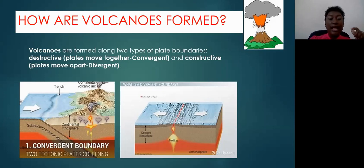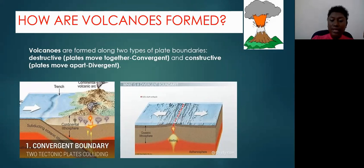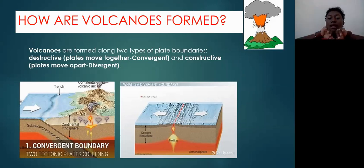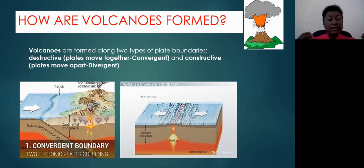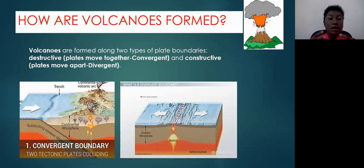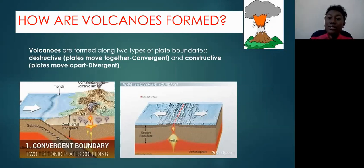I have two diagrams here showing you the constructive plate margin, or what we call divergent. Notice the arrowheads — the plates are moving away from each other, they're diverging. When that happens, it causes the magma coming up from the mantle to escape, because as the plates diverge, you get cracks within the Earth's crust. Those cracks are openings that allow magma to escape and build a volcano.